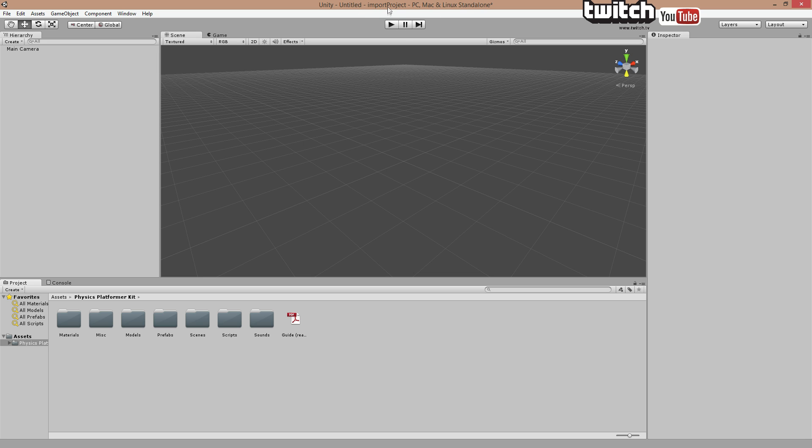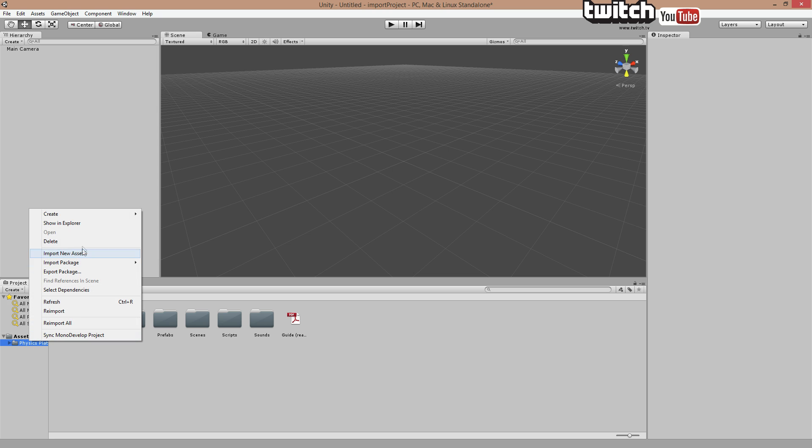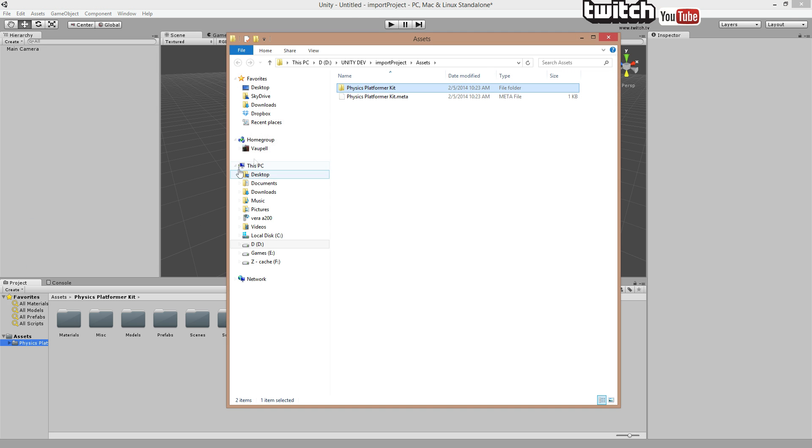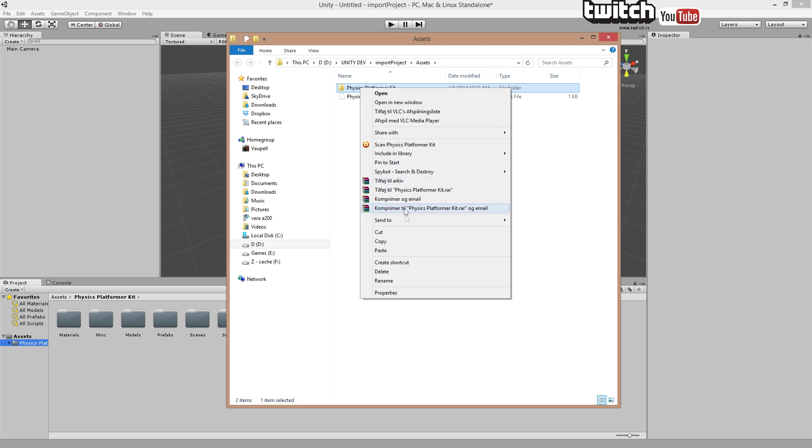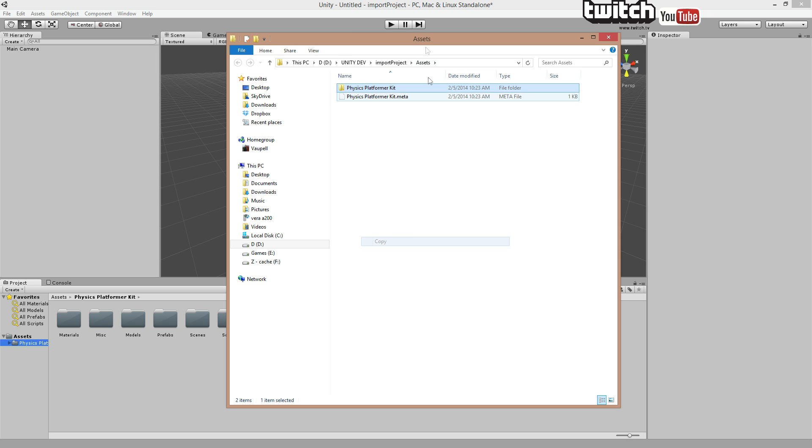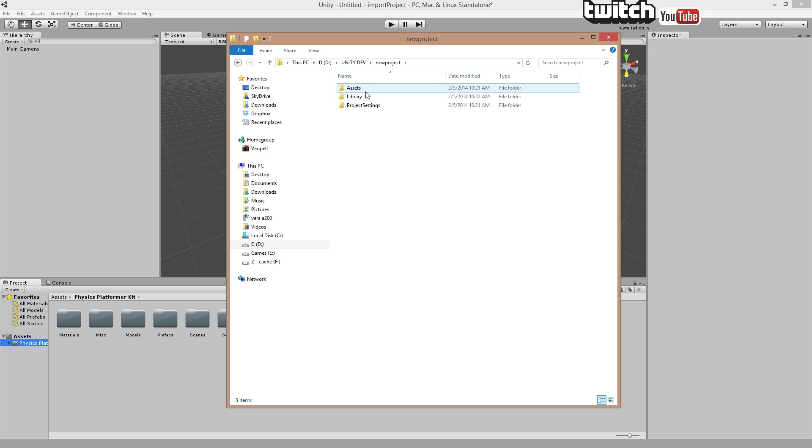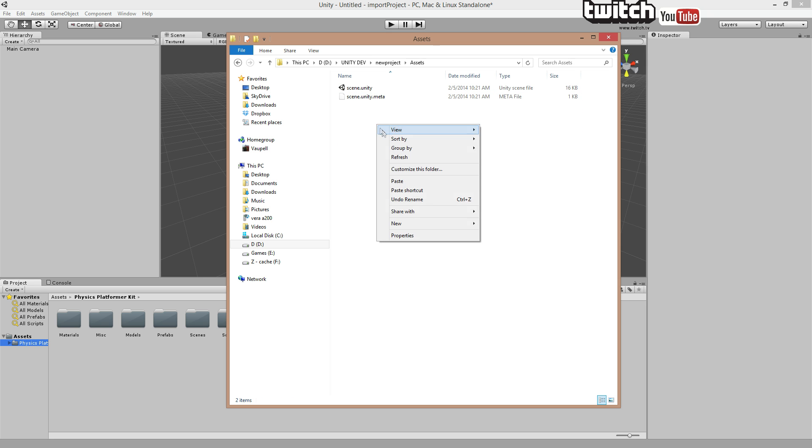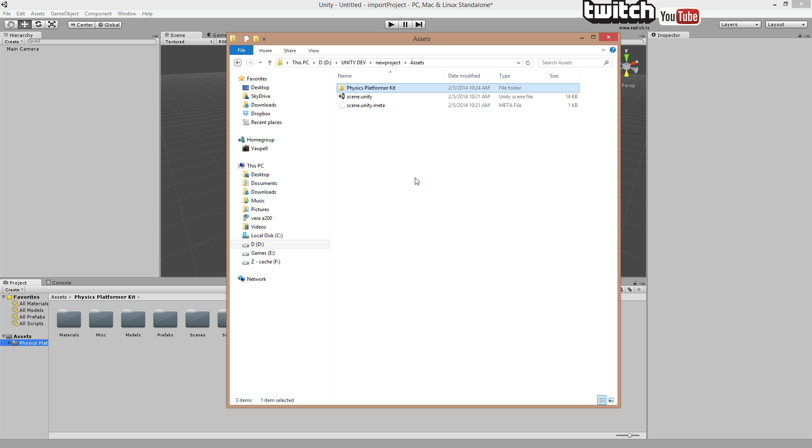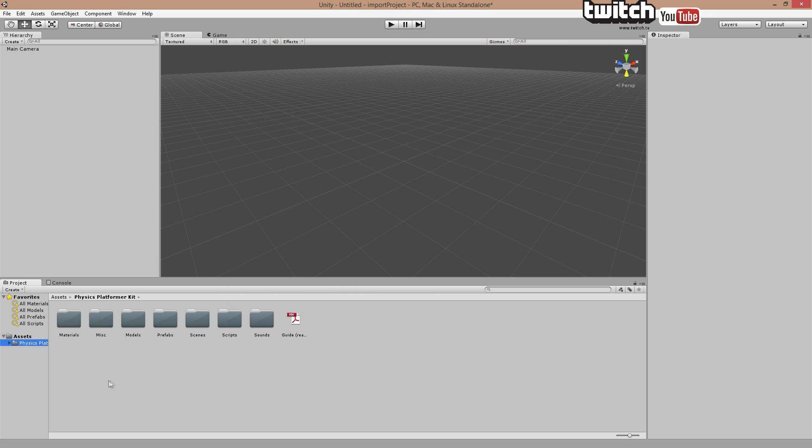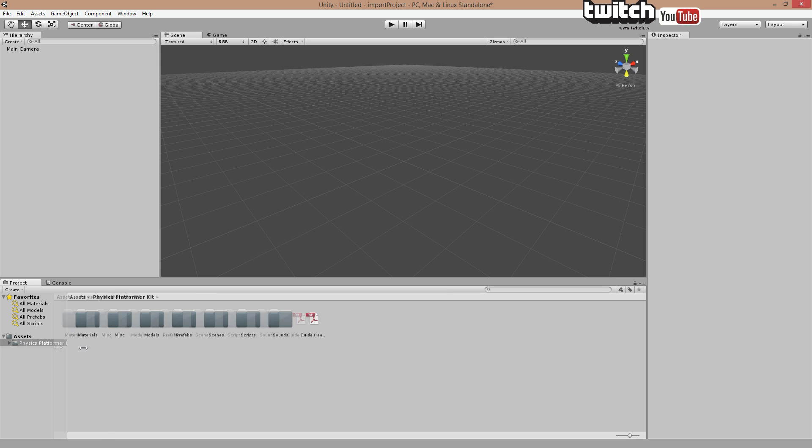Let's right click down here in the project manager, show in explorer and we are shown the folder. Just copy it, right click select copy, folder up to your current project and we called it new project, into the asset folder and just paste it in there. And in this import project I like to keep it clean for my next import from the store so I'm just going to delete that folder.